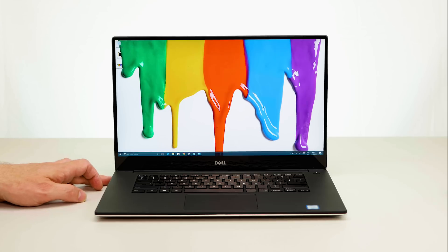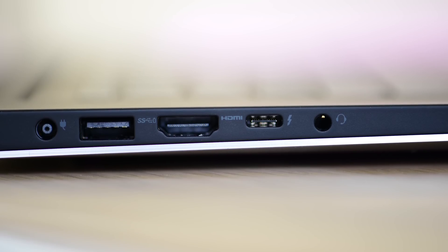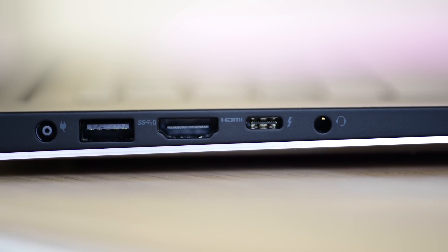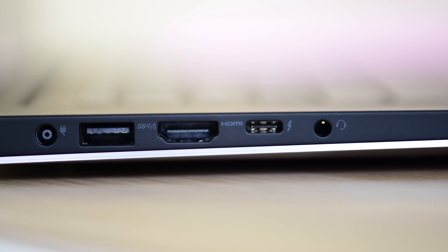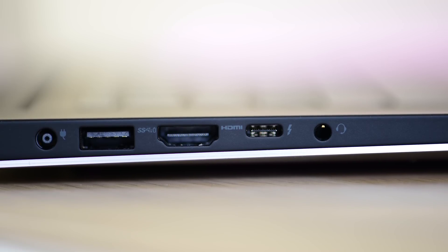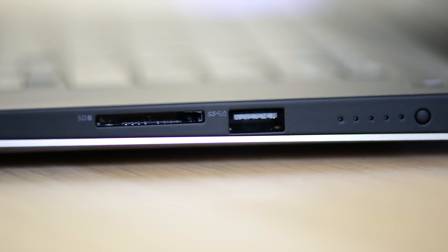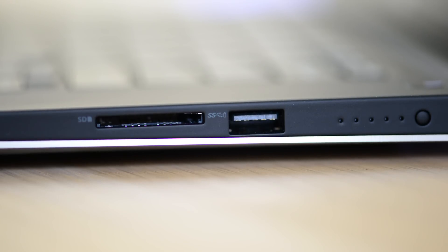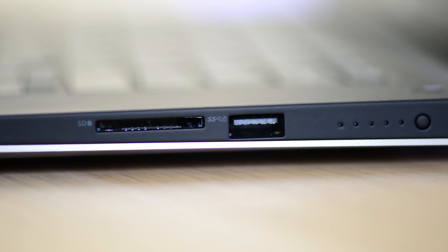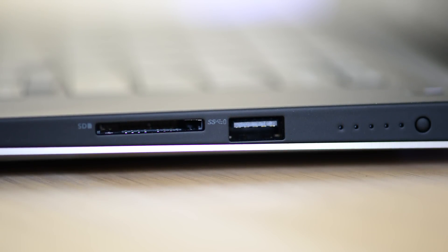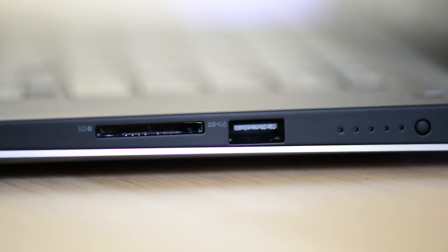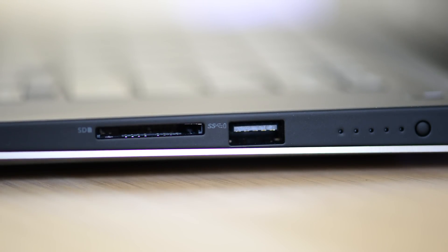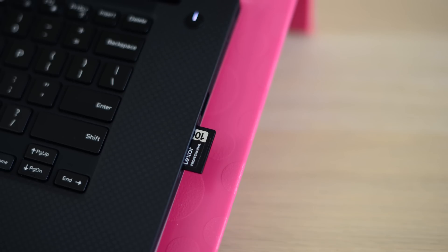So on the left hand side you have the power jack, USB 3, full size HDMI, Thunderbolt 3 USB-C port and the headphone and microphone jack. And on the right hand side you have full size SD card slot where it sticks out about a third of the way. You have another USB 3, you have the battery indicator button and lights and you also have a Kensington lock.